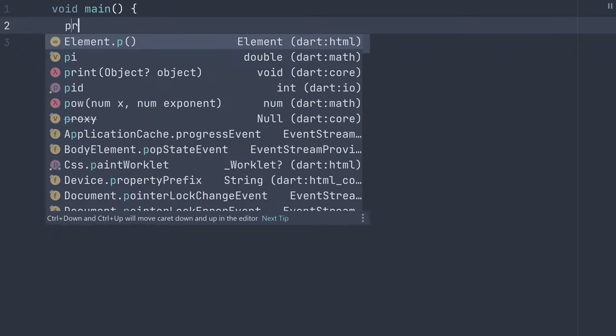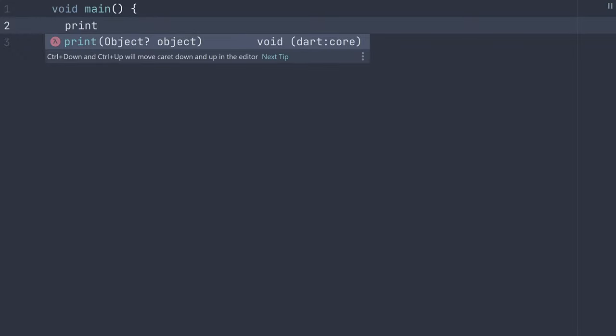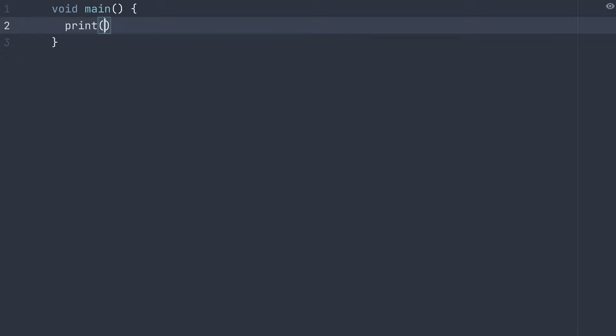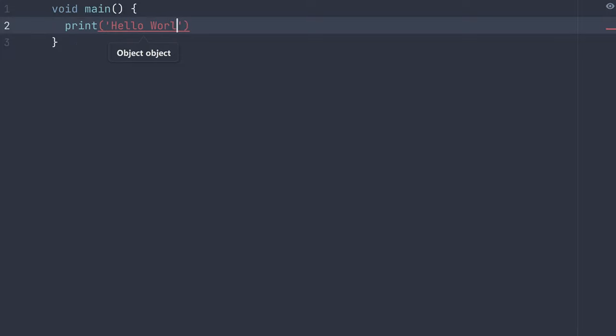In this case, we can use Dart's built-in print function to print to the console. Then, we can pass in any object, in this case, a string saying, Hello World. Then, a semicolon to close it off.